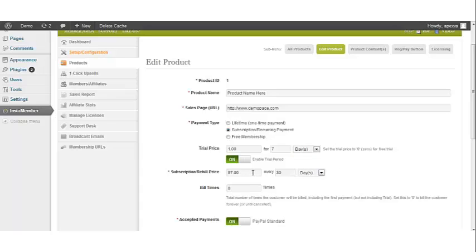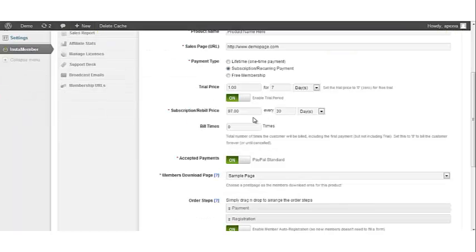Now you want to enter the normal price that you're going to be charging your customers after the trial period has ended in the subscription slash recurring payment settings. Don't forget to set your rebuild cycle and your build times. Once this is done, click Save Product and you're all set.